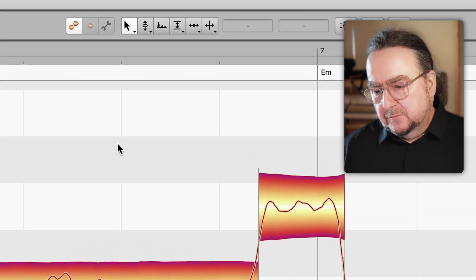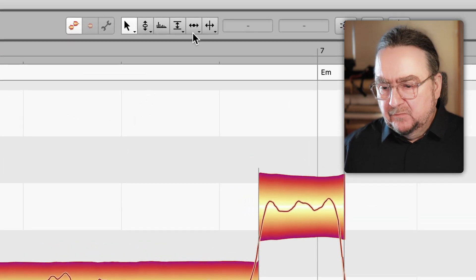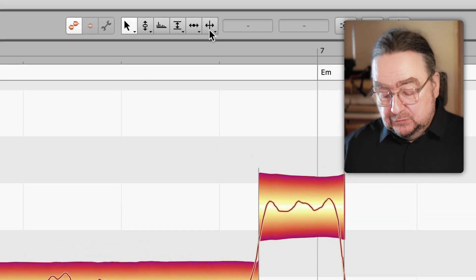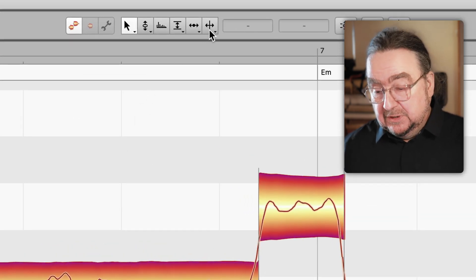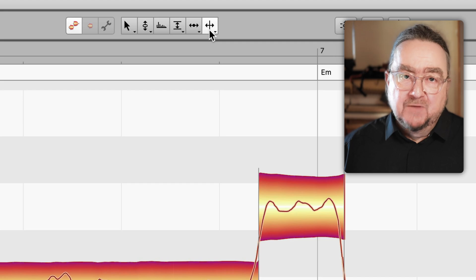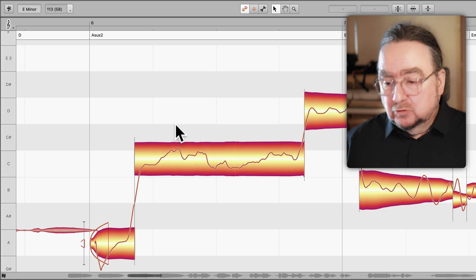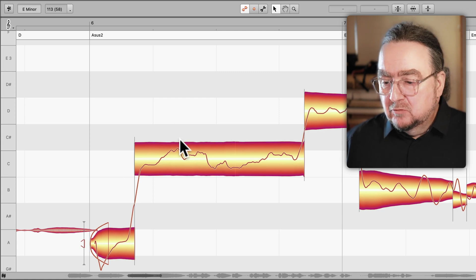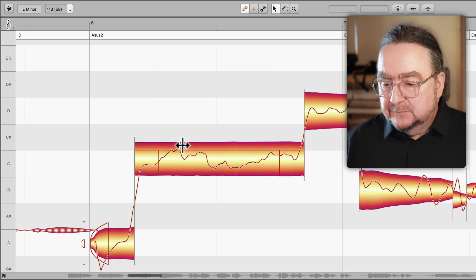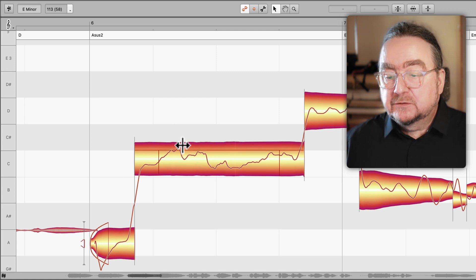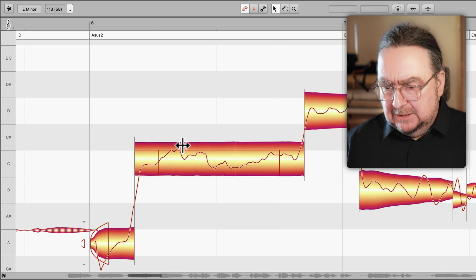Either choose the separation tool from the toolbox, or use the shortcut 6. Alternatively, and especially in Melodyne Essential where there is no dedicated separation tool, use the main tool — the arrow tool — and move it slightly above the blob so that it shows the separation icon.